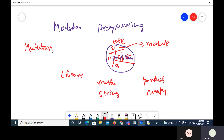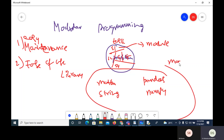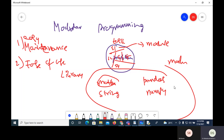The second advantage is ease of use. If I keep everything in one big module, using it is not practical. If I want a math module, I can just use the math module specifically. So it is easy to use if the code is organized in modules rather than one single unit. Another advantage is reusability.